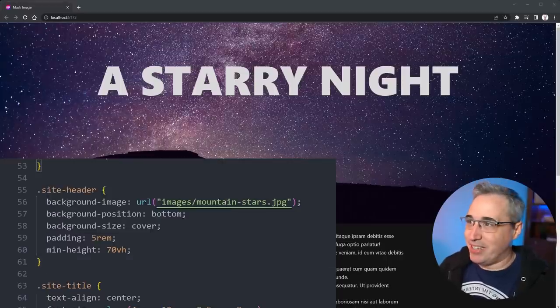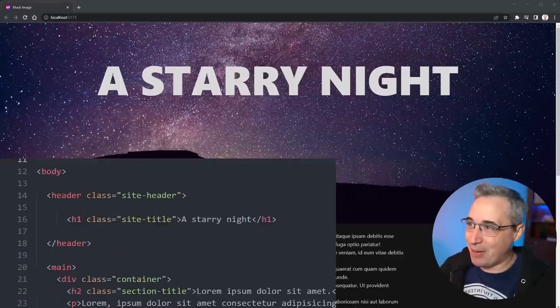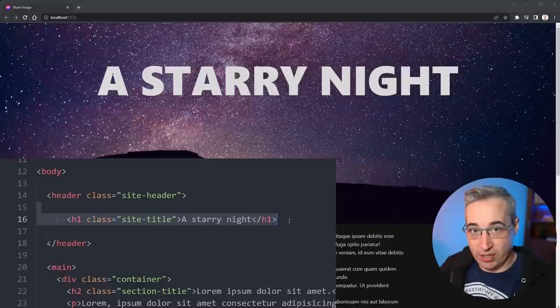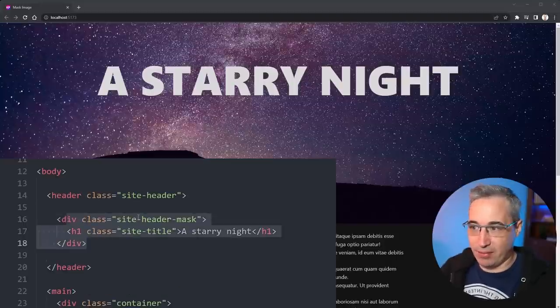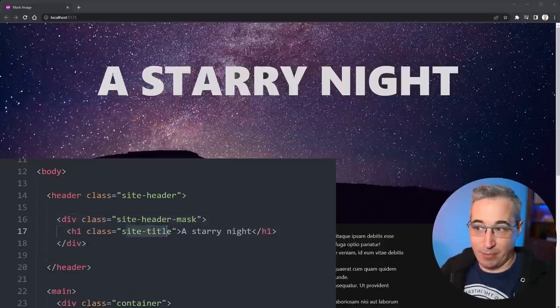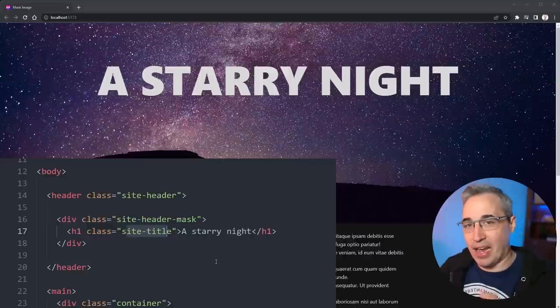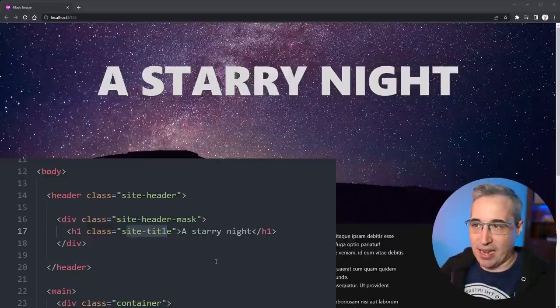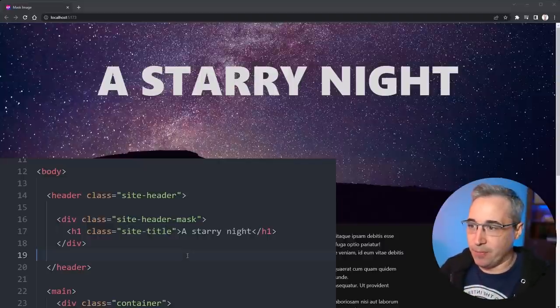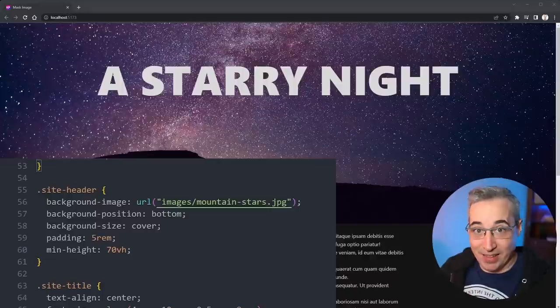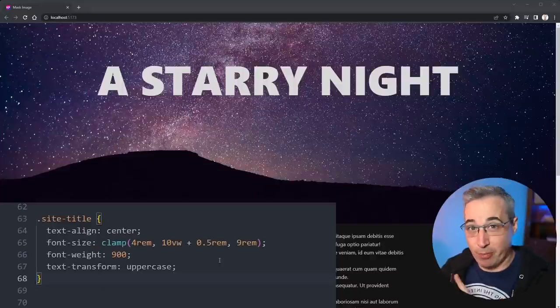And then what do we do with it? Well it's not that bad. We just come in and we need to wrap this in what is going to contain our mask. So here I've given my site-header-mask and then I have my site-title inside of there. You just need to have that layering on there.